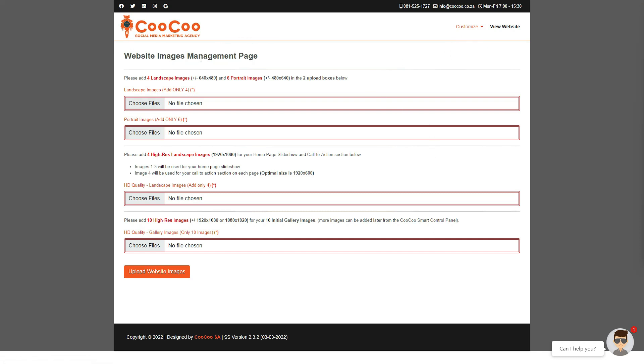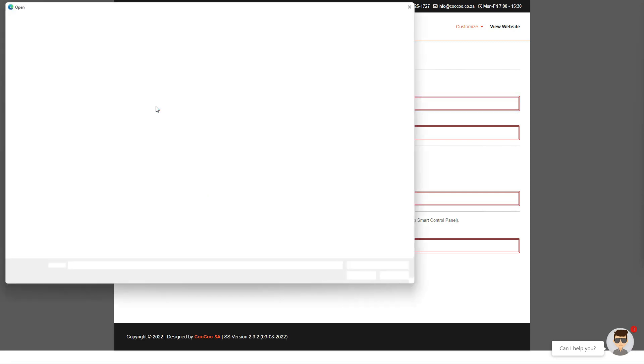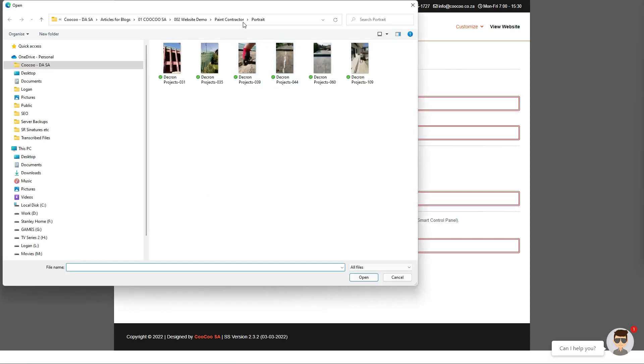Okay let's start adding our site images. First we add the four landscape images followed by the six portrait images, and we upload them into the respective upload images sections. We just click on choose files, navigate to where the images have been saved.